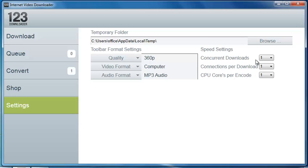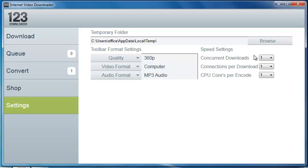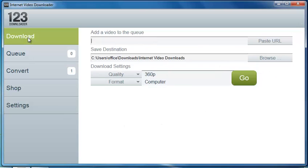So everything in this section here, by default, will be one, one, one. Once you buy the full version, you can make those changes as necessary. For the speed settings, most users will not need to use that—for more advanced users. So for today, we're just going to leave that as it is. So let's jump back up to the download section.